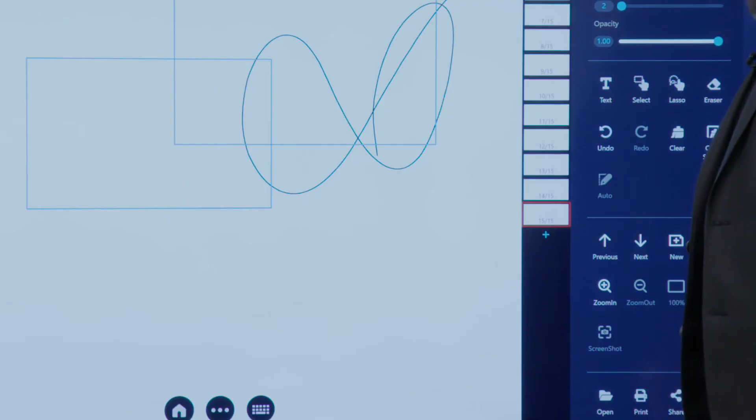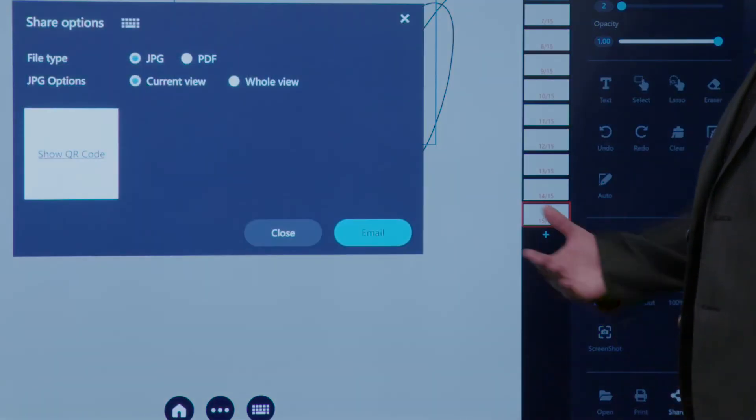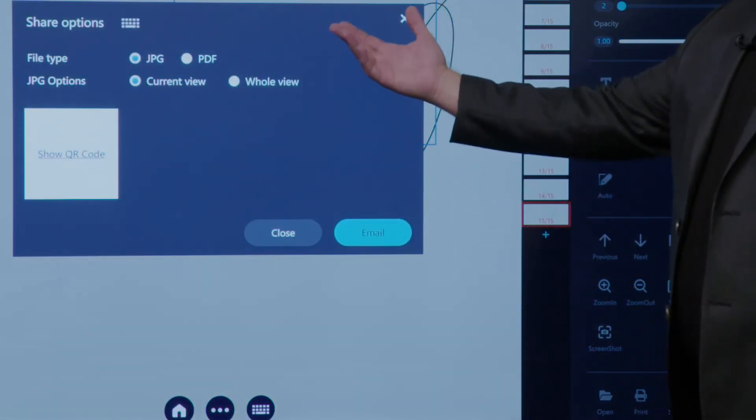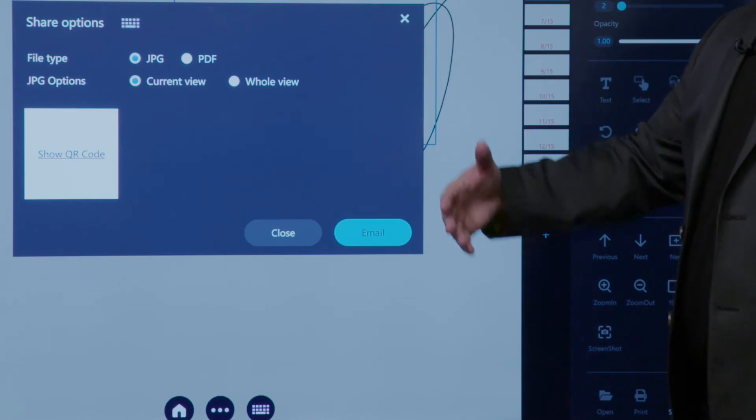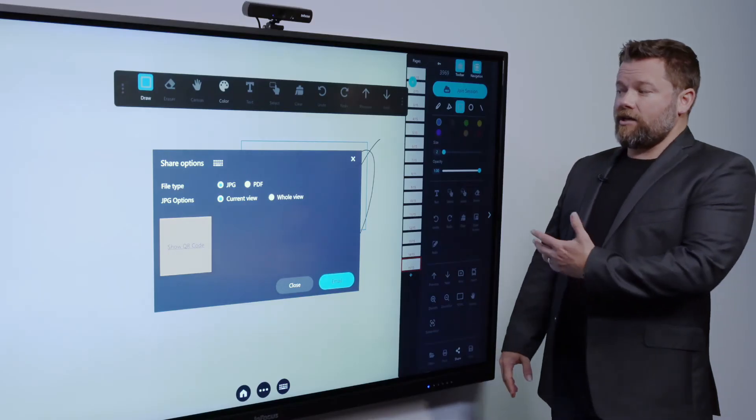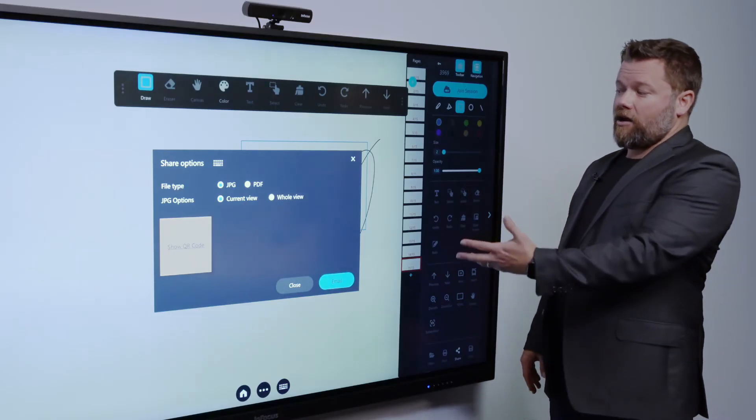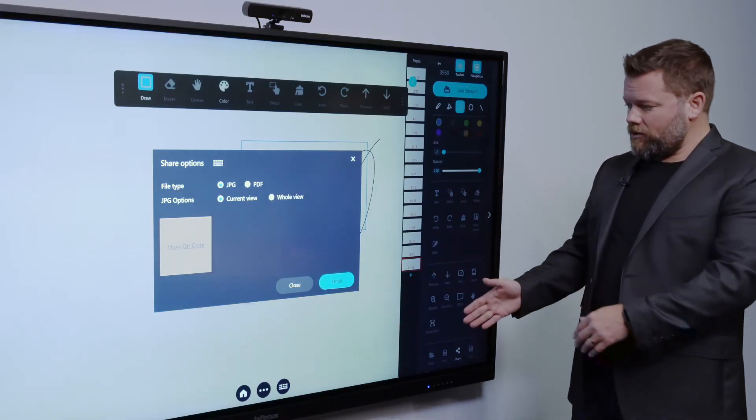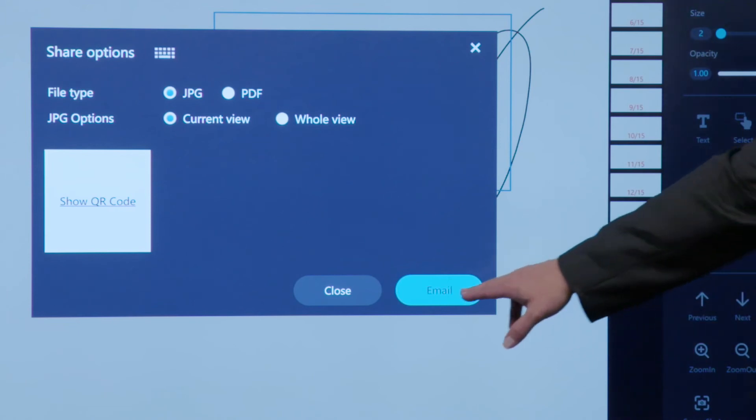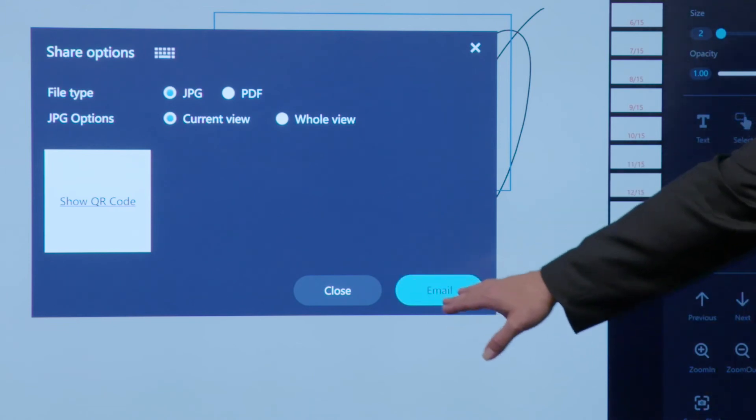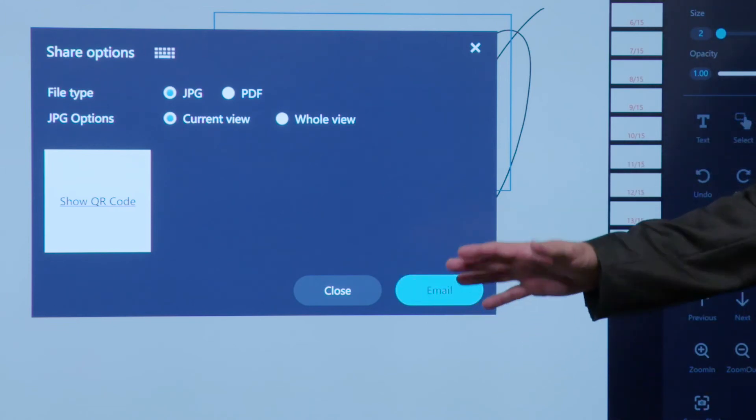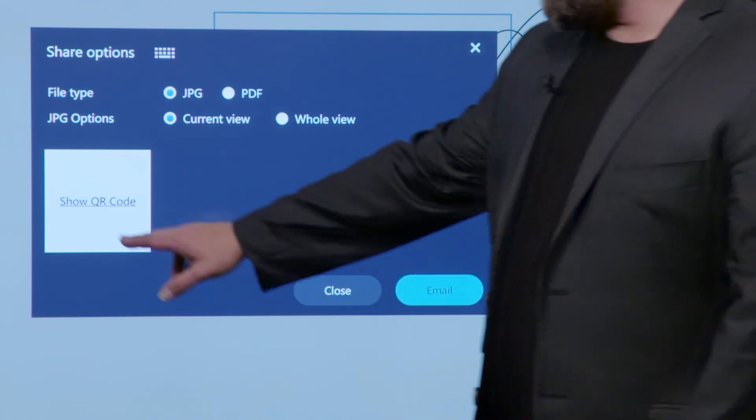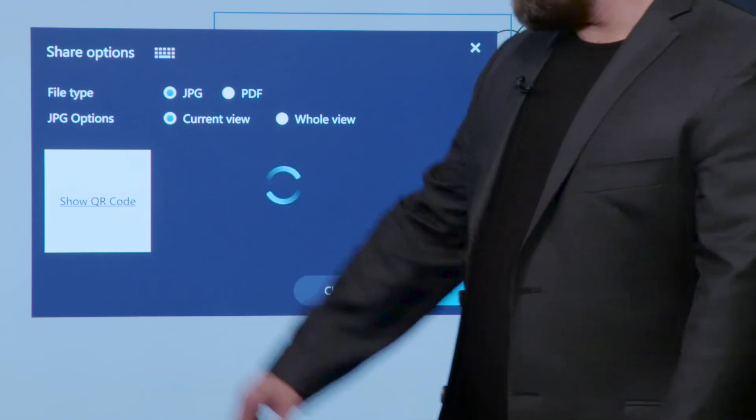You can also share. So from a sharing perspective, I can share this either as a JPEG or a PDF. I can share a current view or the whole view. I can email this to any person inside or outside the company that I want, or I can even do a QR code.